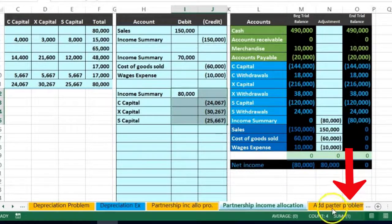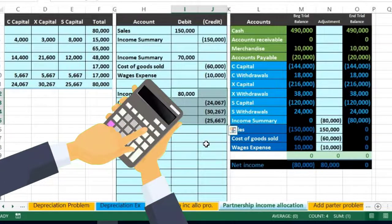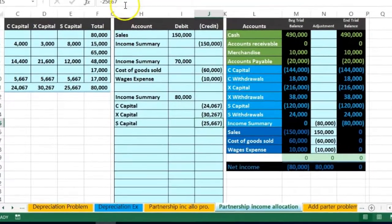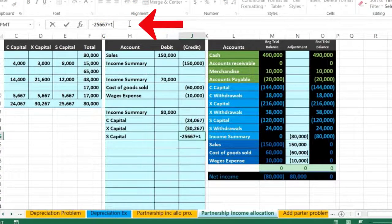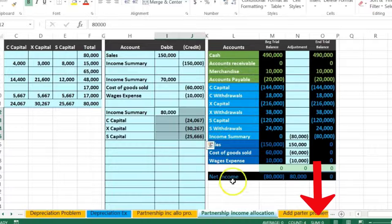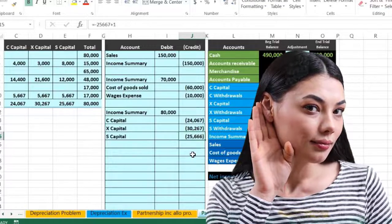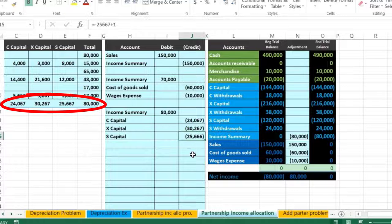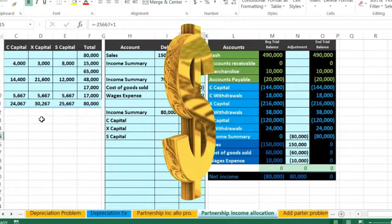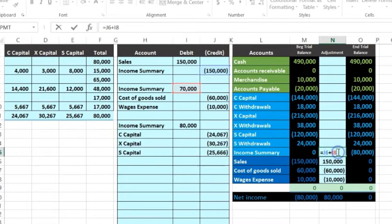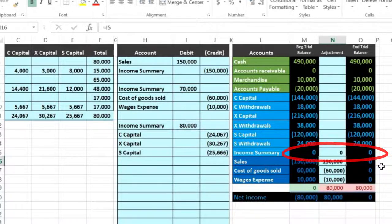The total is $80,001 — off by one dollar due to rounding. That's usually not going to cause anyone too much trouble. We could fix it by adding $1 to one of those amounts — S's allocation got shorted a dollar, so we can negotiate that. Just keep in mind that rounding issues can leave you off by a dollar. Now let's post: double click on Income Summary in the adjusting column, go to the end, type plus, and point to that $80,000 — that should bring Income Summary down to zero.